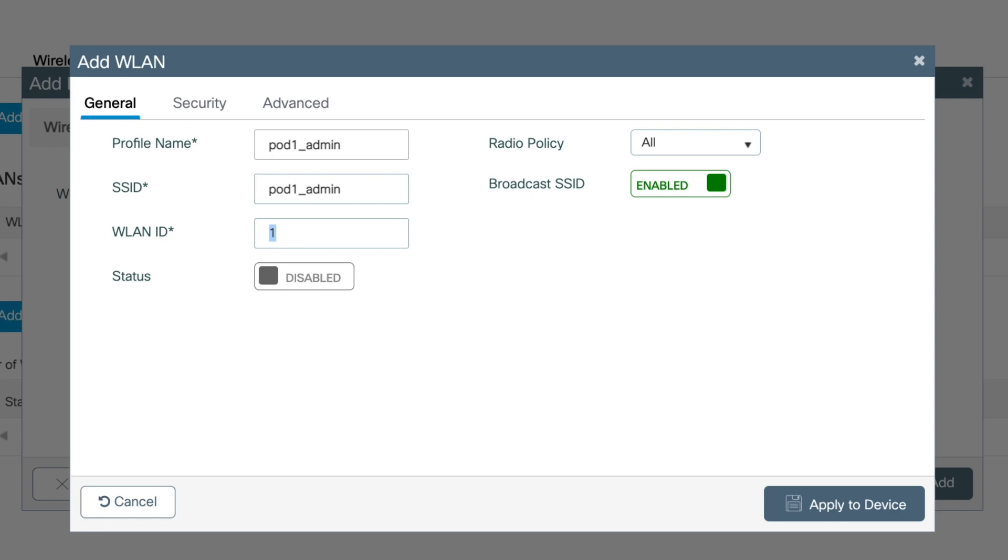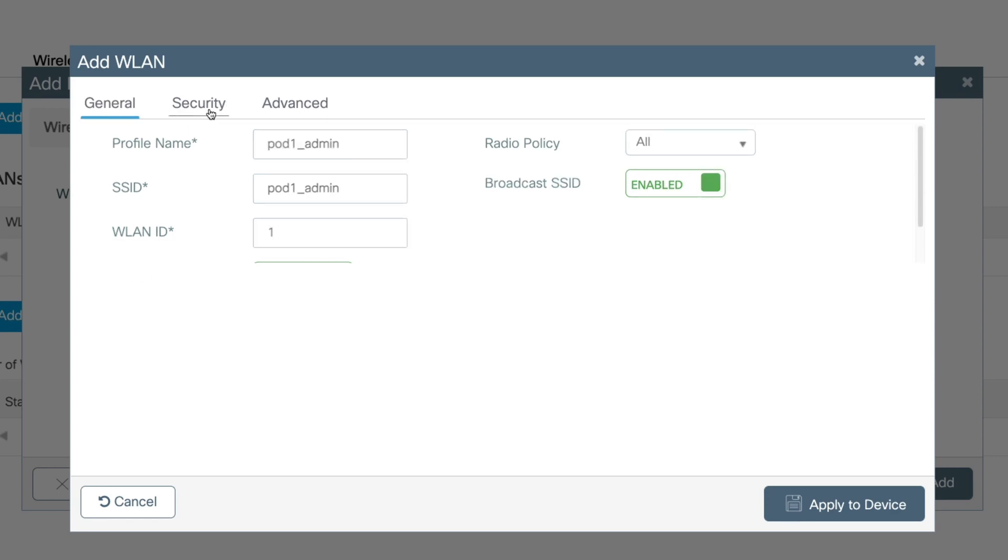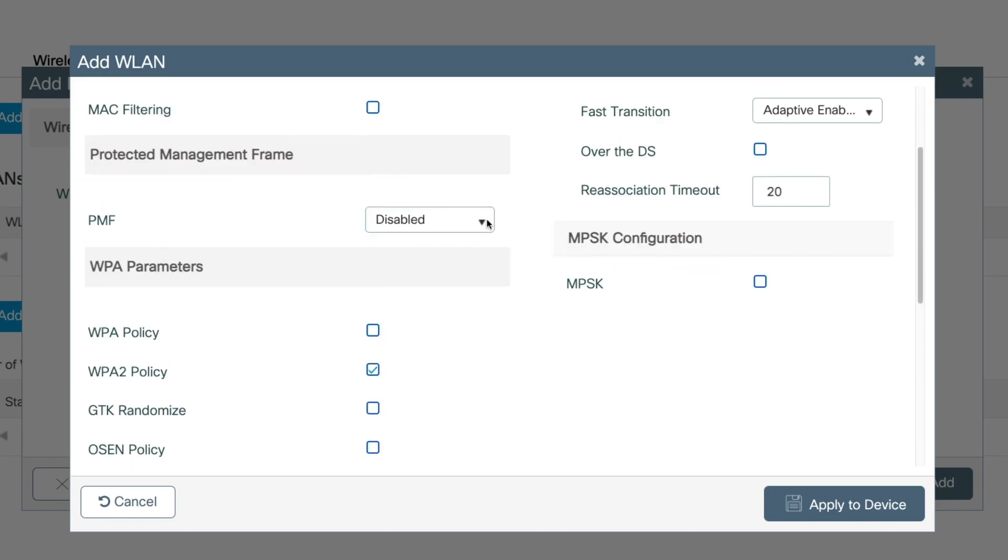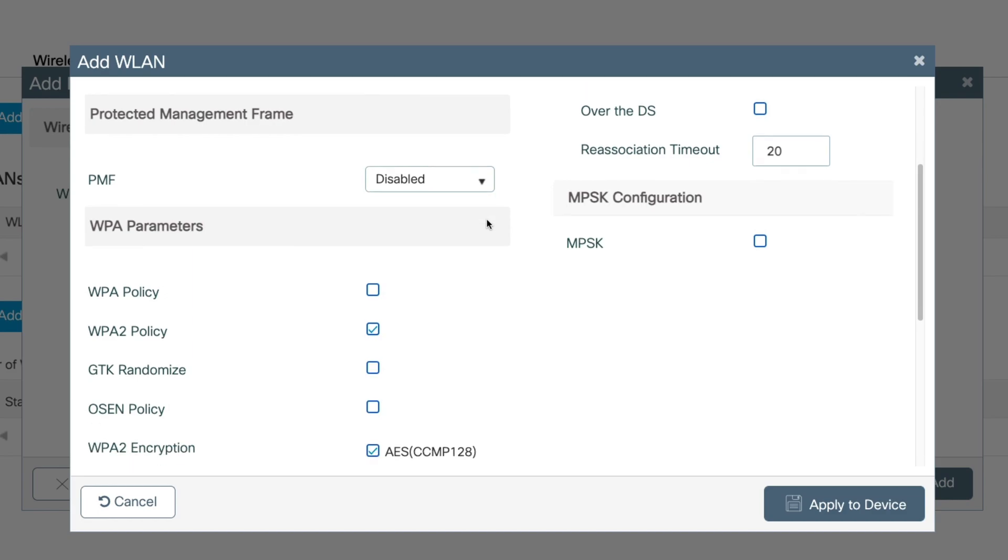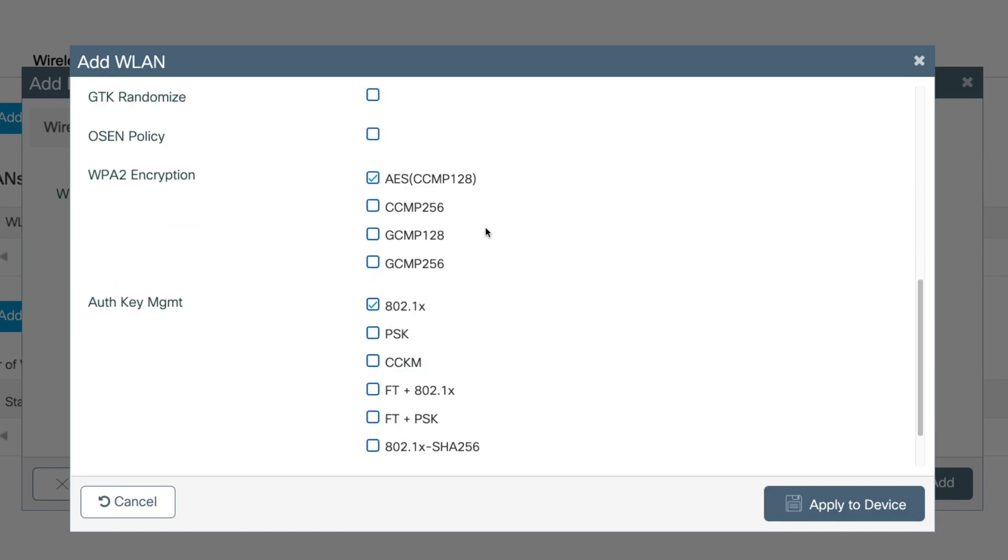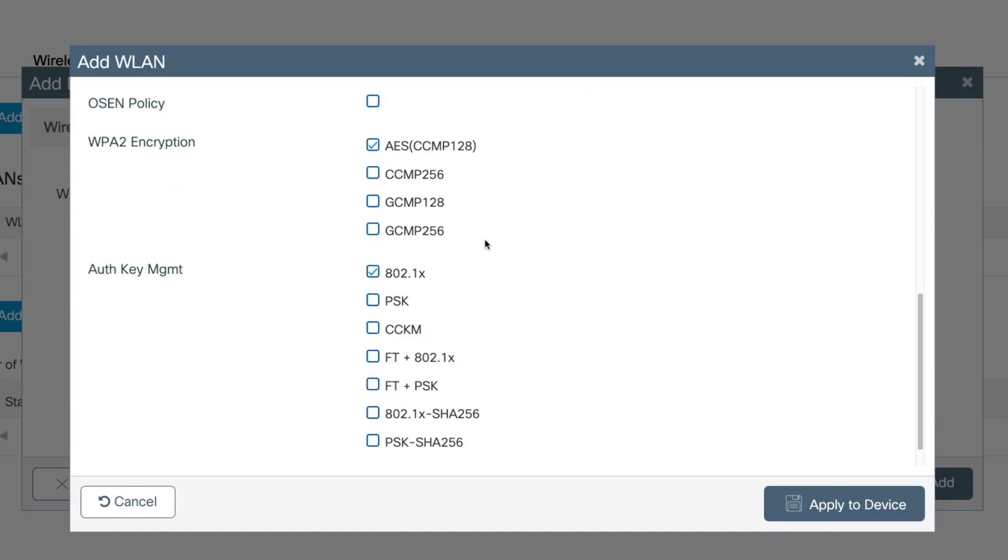For the WLAN ID, I'm going to leave as default. So in this case, it's one. Next, let's enable the WLAN by toggling the status to enabled. And I'll leave the rest of the settings as default. Now let's go to security. And here we'll leave the layer two security mode as WPA plus WPA2. But now we'll just change the auth key management in the WPA parameters to PSK rather than 802.1x.